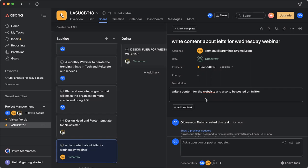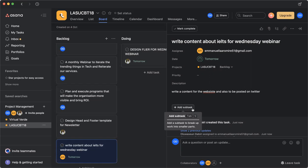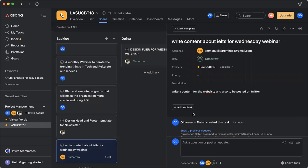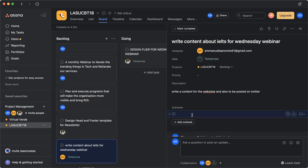So now, if I need to add a subtask, maybe I say I want to add an information on what should be done. I can click on add subtask. If I click on add subtask, I can be able to write, you can say design content for Twitter shouldn't be more than 30 words.